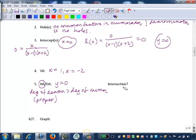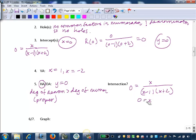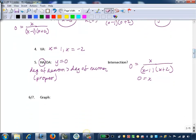Now we check if our graph crosses the horizontal asymptote. Remember, graphs can't cross vertical asymptotes because those are undefined values, but a graph may cross a horizontal or oblique asymptote. To check, we set the function equal to zero — the horizontal asymptote value — and solve. We get x equals zero, so the graph crosses the horizontal asymptote at x equals zero, which matches the intercept we already found.